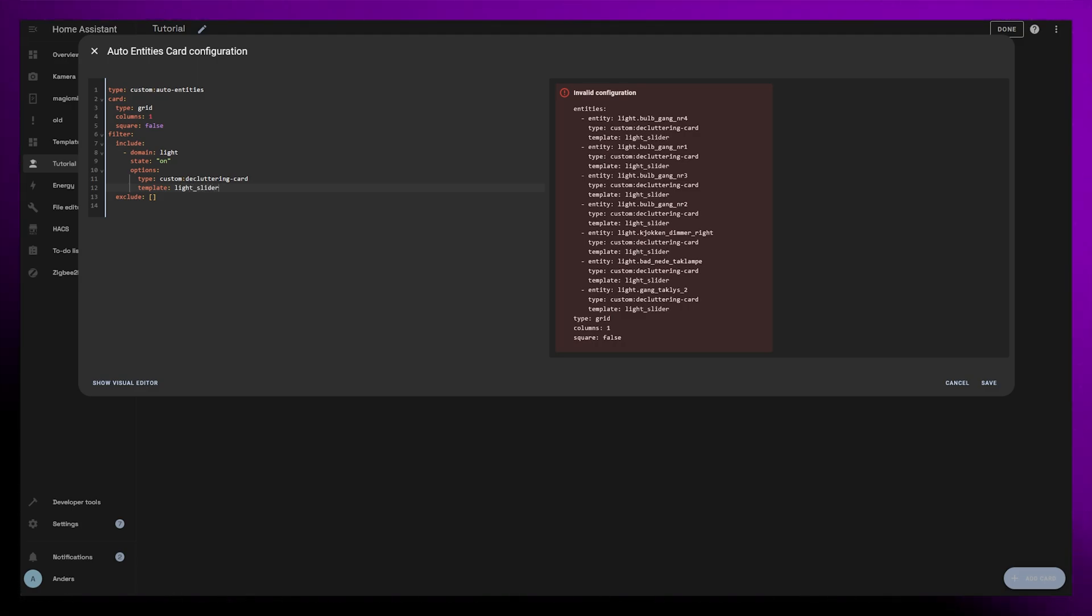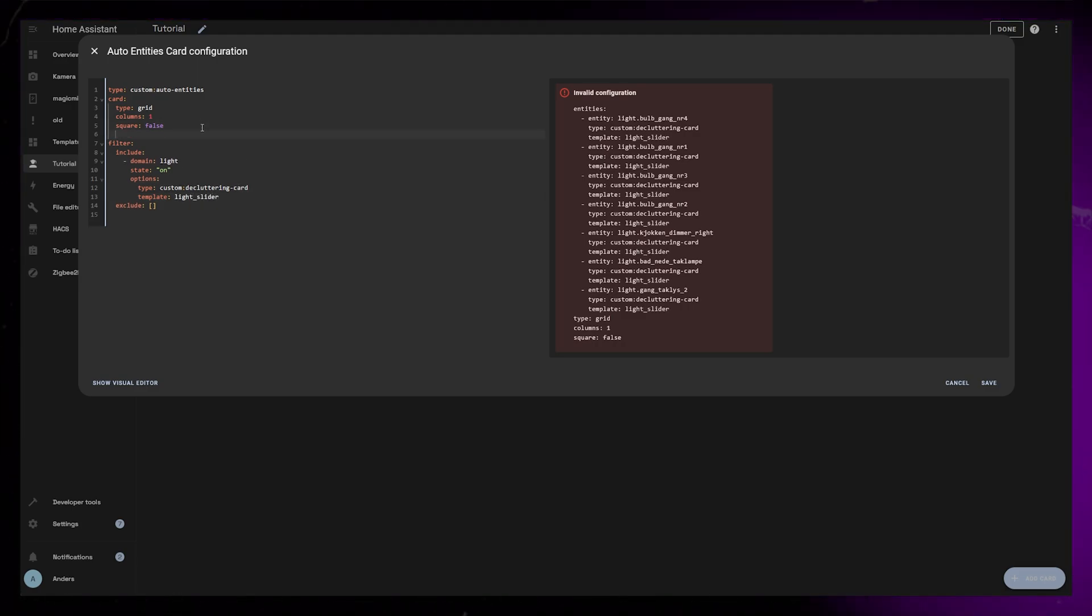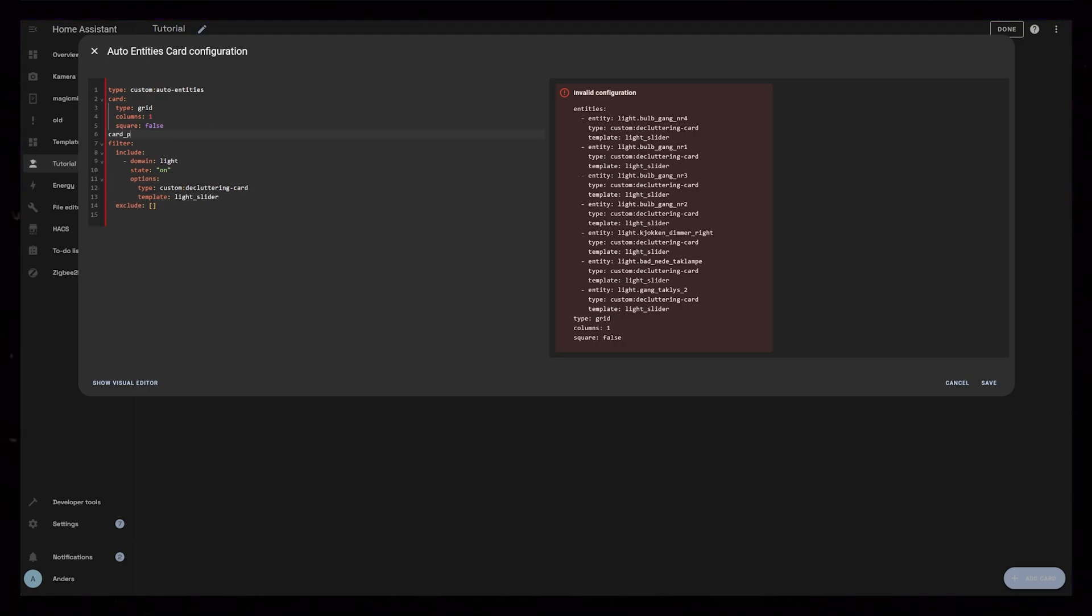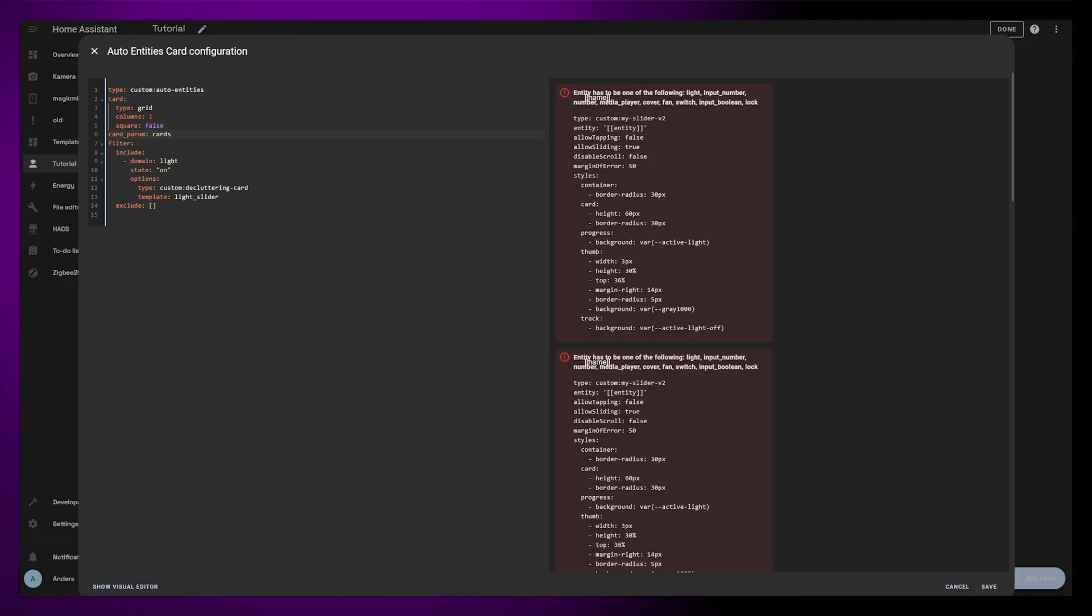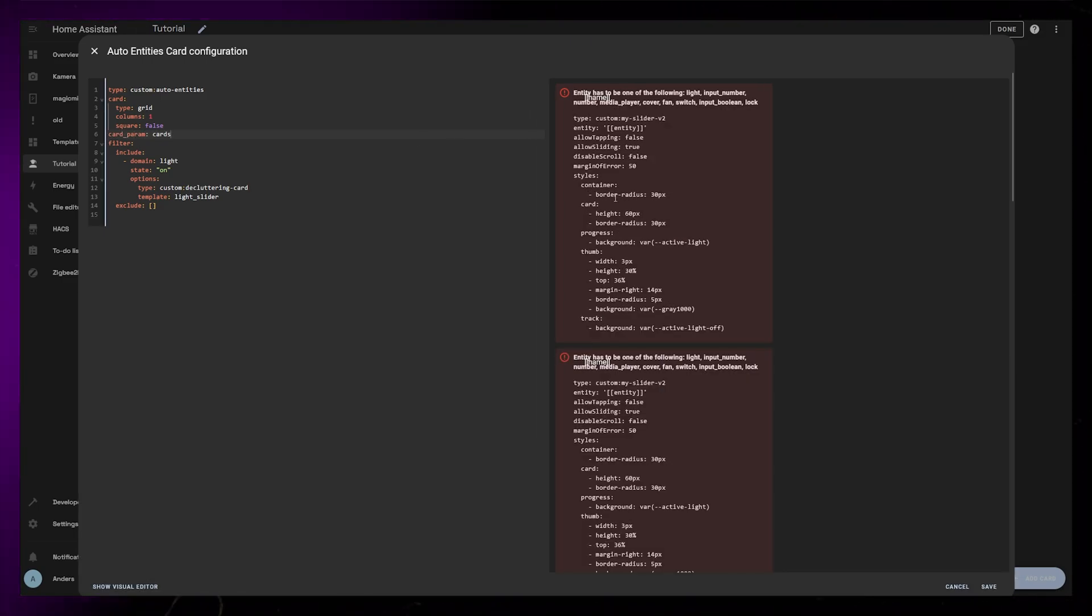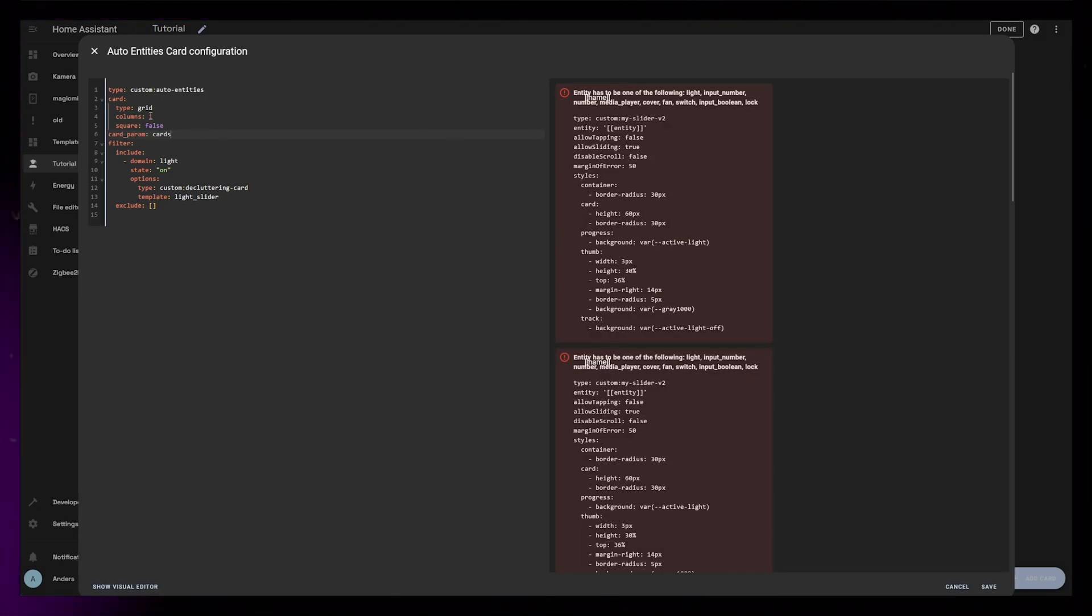One thing I forgot to do earlier was to set Card param to Cards. As soon as we do that, you can see that the grid is working. Now we just need to get the Decluttering Card working properly.